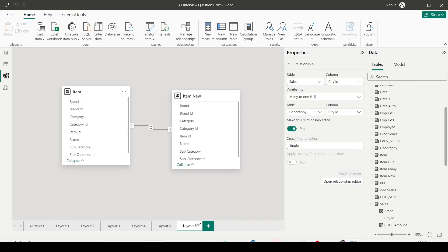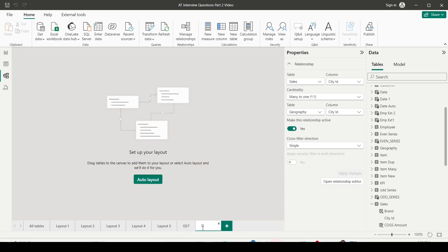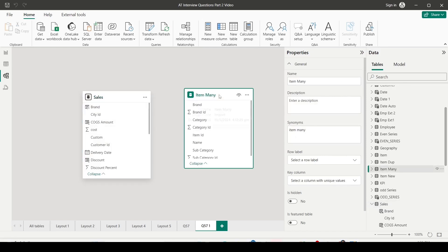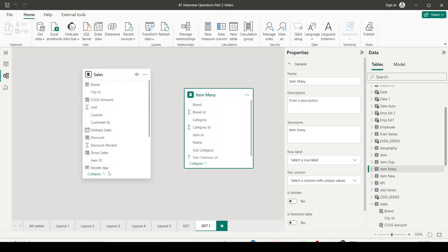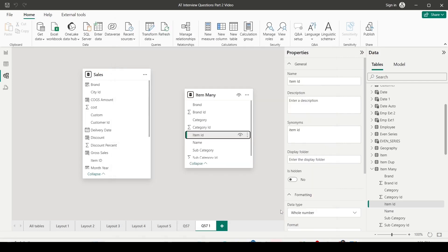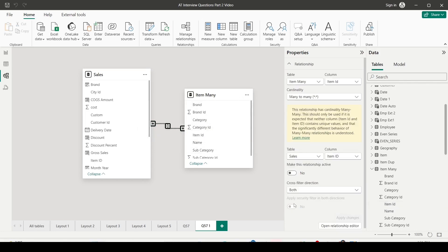Now let's look at an example of many-to-many. I'm bringing in the sales table and an item_many table which has duplicate entries. When I join the item ID of item_many with the item ID of sales, it creates a many-to-many relationship because item ID is not unique in either table. I've made the relationship active — sometimes it may be inactive if there are multiple paths or loops.